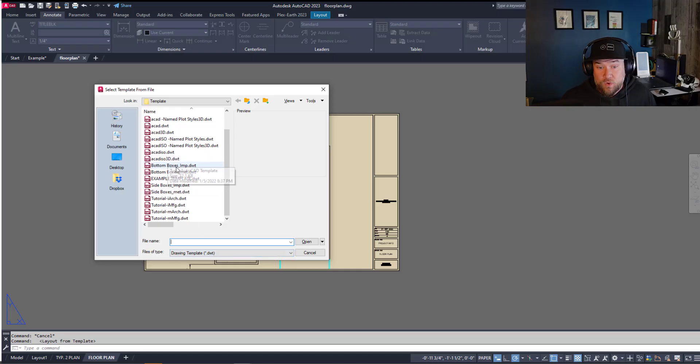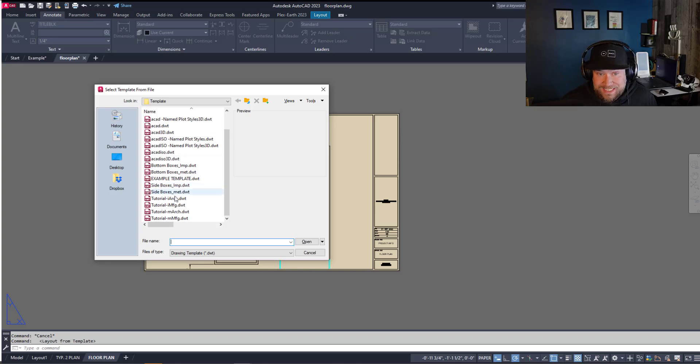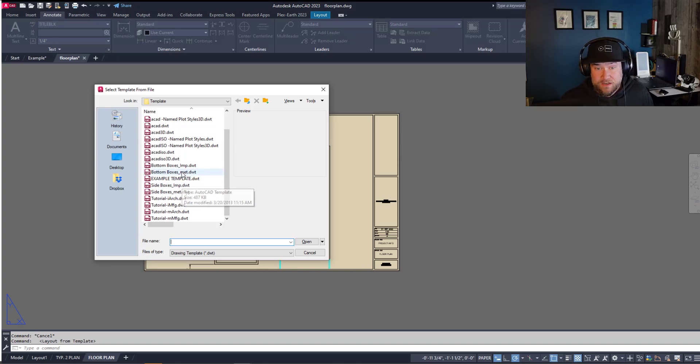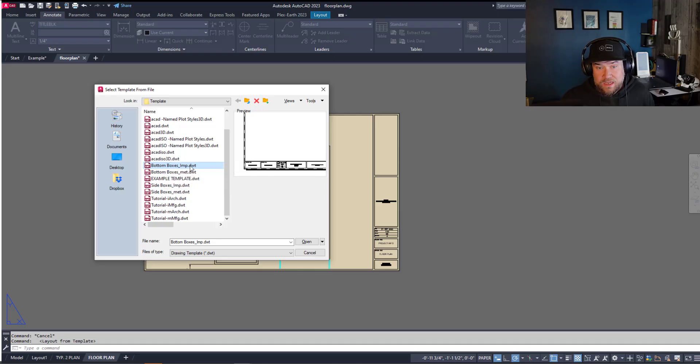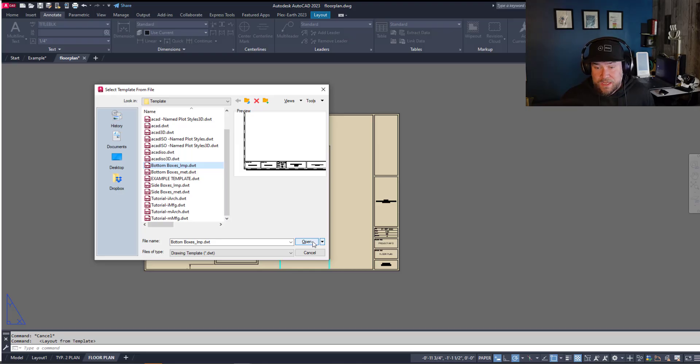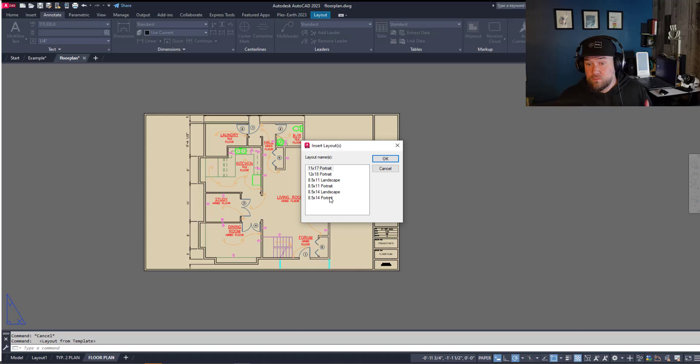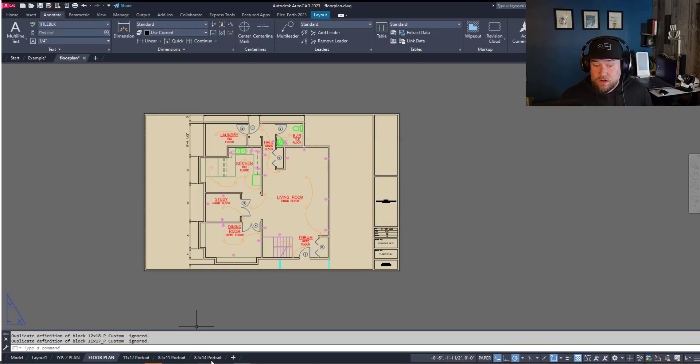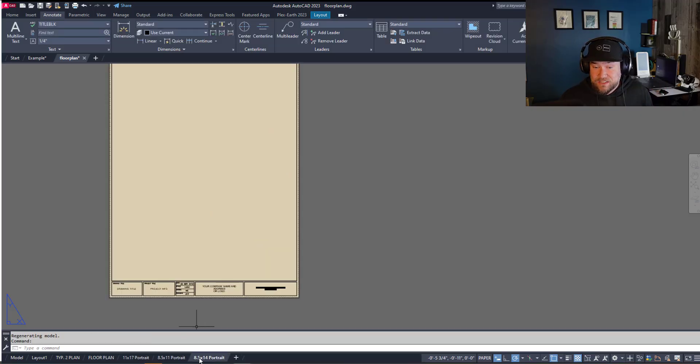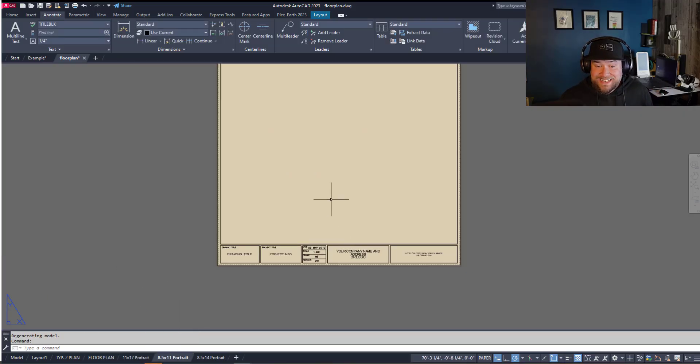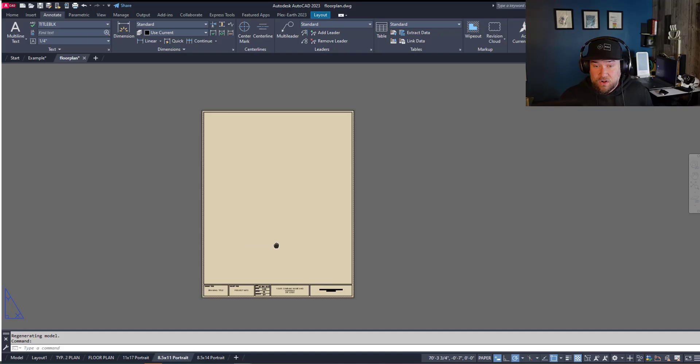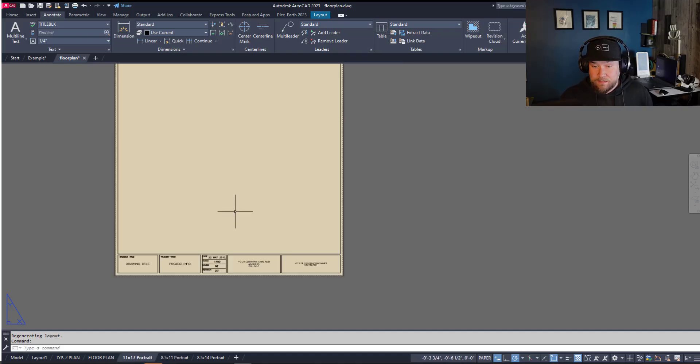I walk you through it including setting up all of your layers and a title block that looks like this. Now you can see I've got my list of all my templates here. I can just choose one so let's say I want to bring in one with the boxes along the bottom in the imperial units. I can just hit open and it's going to ask me which layout from that drawing I'd like to add to my drawing. So again you can hold Control and select multiple layouts. Hitting OK is going to instantly insert those into your drawing and you can see I've got all of these different options already set up into here.